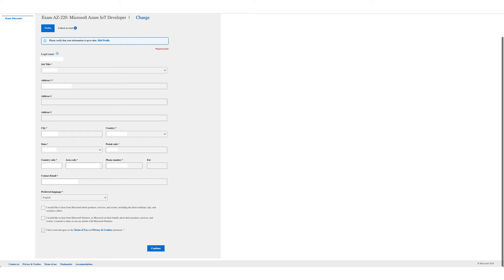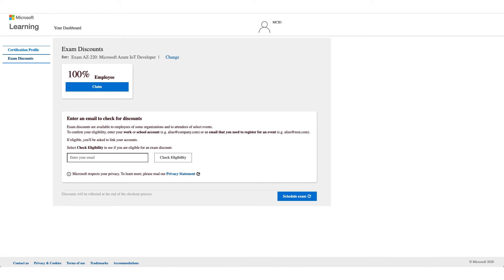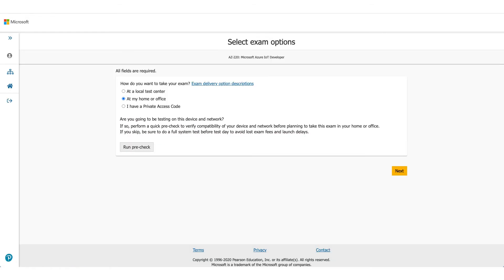Once you click on Continue this time, you will see a 100% discount. Your employer name and 'Employee' will appear — that is the discount we're here to talk about. Click on 'Claim' and then click on 'Schedule Exam.'